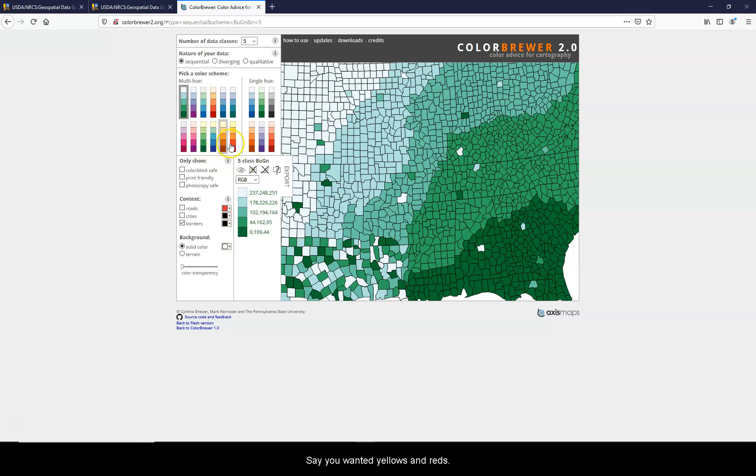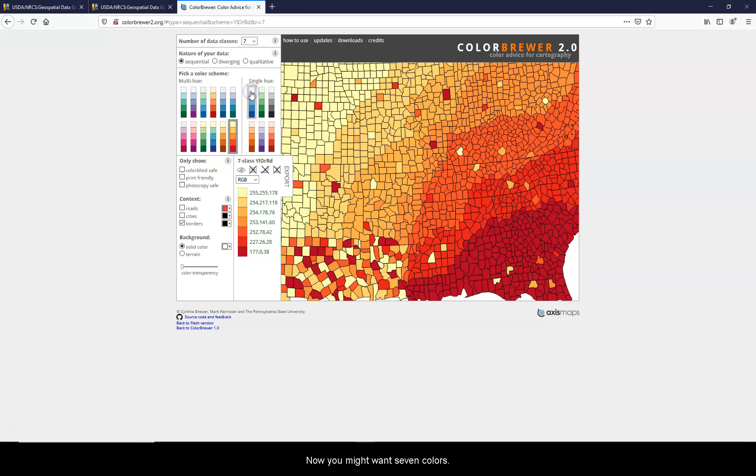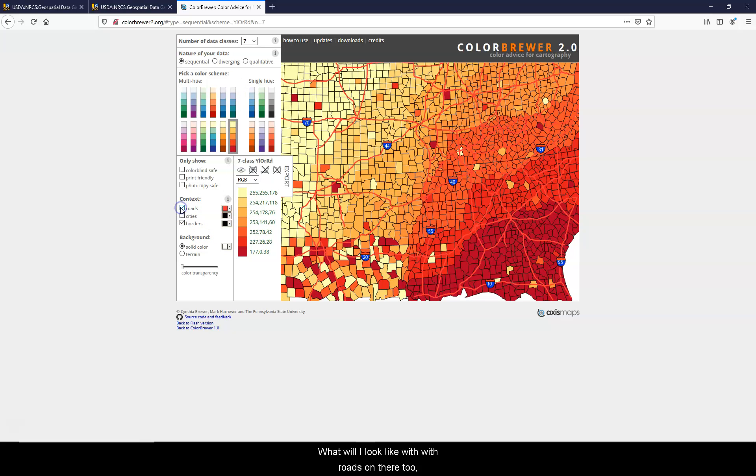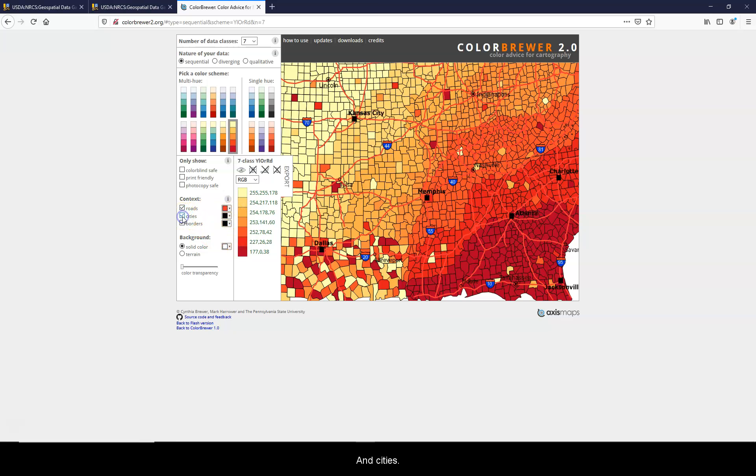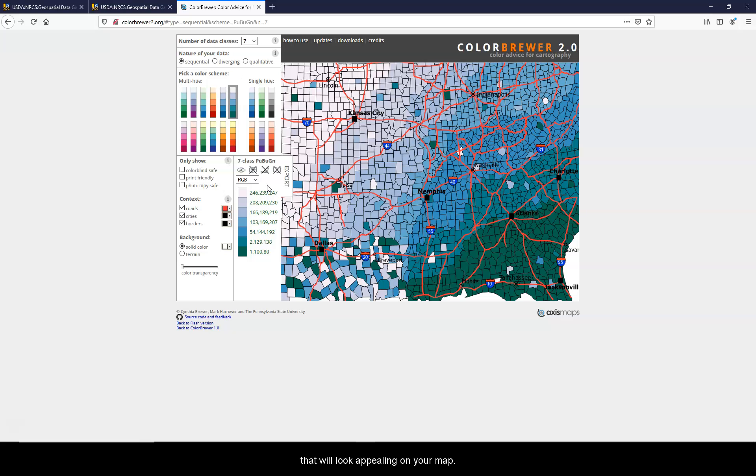Say you want it in yellows and reds. Now you might want seven colors. What will it look like with roads on there too? Maybe cities. So this is a really good website for choosing colors that will look appealing on your map.